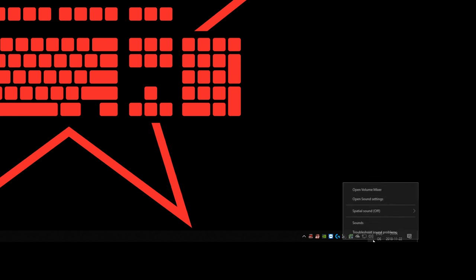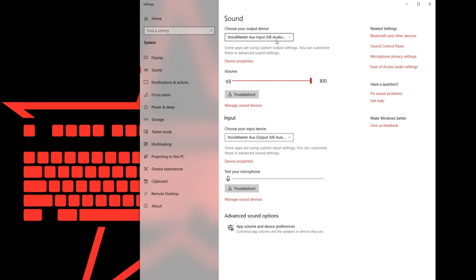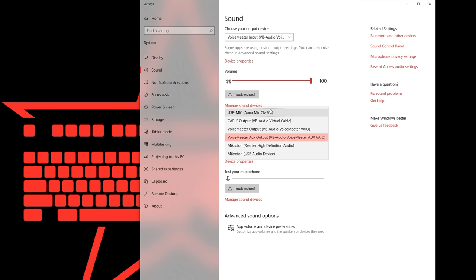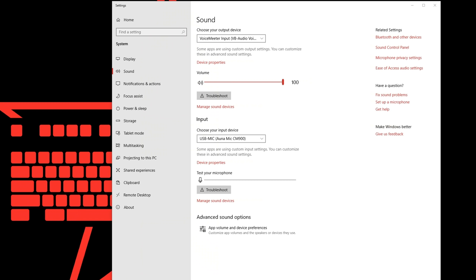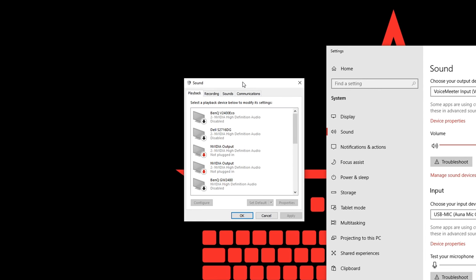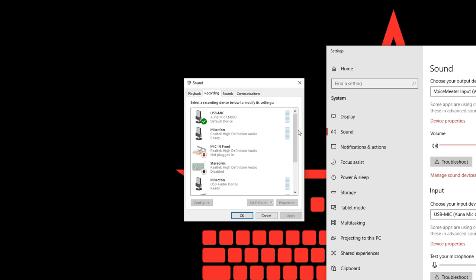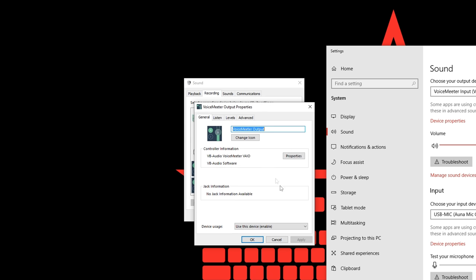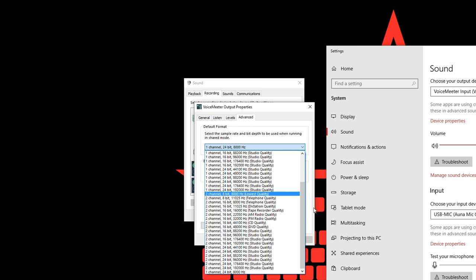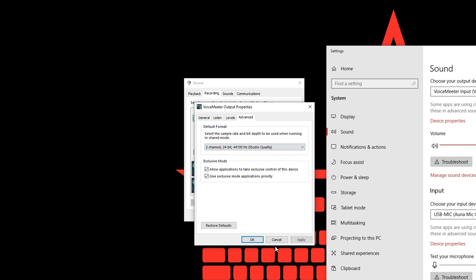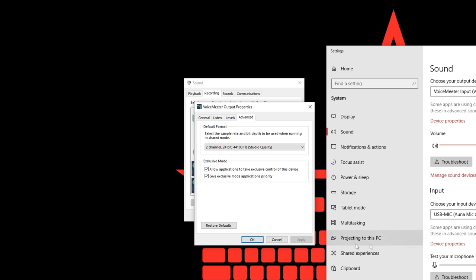When your computer is up again go back to your Windows sound settings and set your output device to VoiceMeter input and your input device to your microphone that you noted earlier. Then open the properties of VoiceMeter output. Go into the advanced tab and select 2 channel 24 bit 44100 Hz and click on OK. If you get any warnings just click on yes.